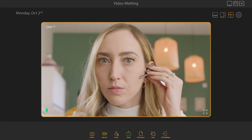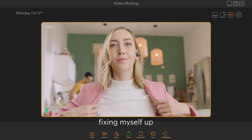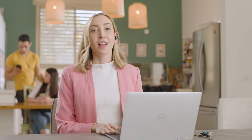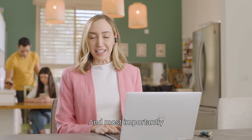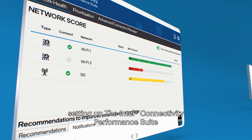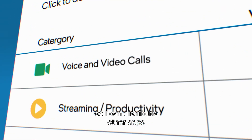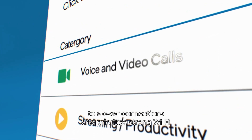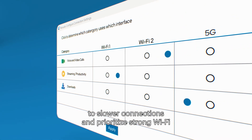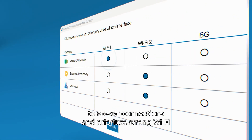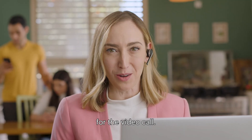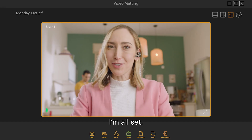Setting up my frame, fixing myself up, and most importantly, setting up the Intel Connectivity Performance Suite so I can distribute other apps to slower connections and prioritize strong Wi-Fi for the video call. I'm all set.